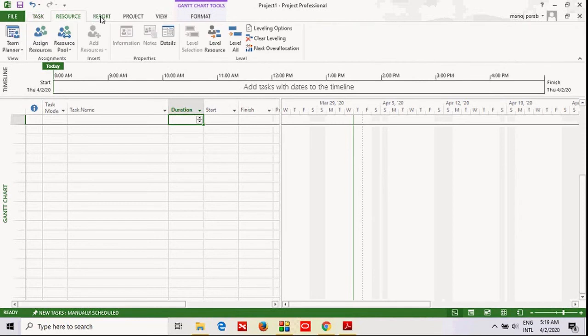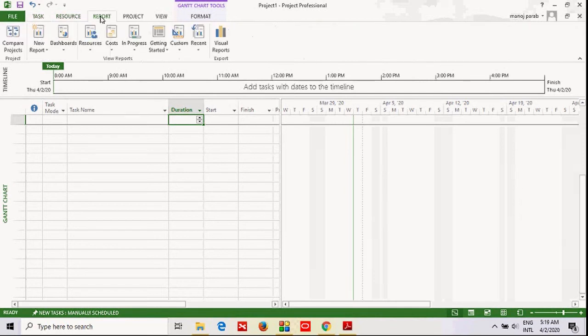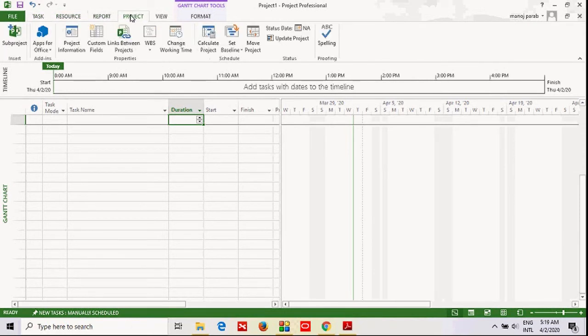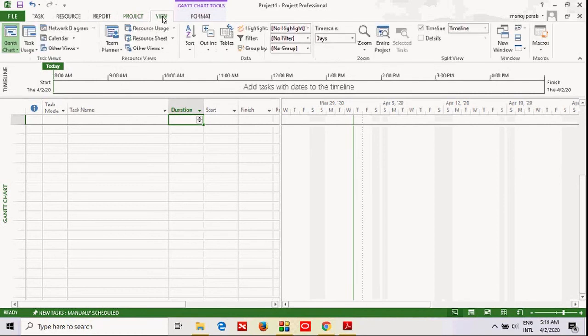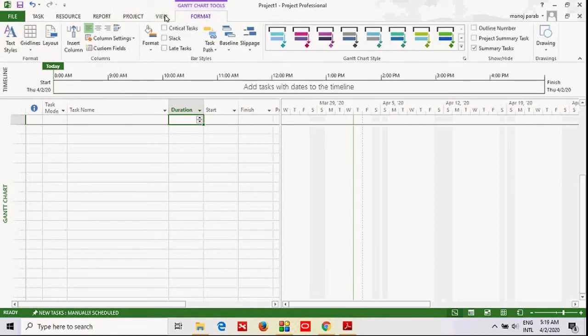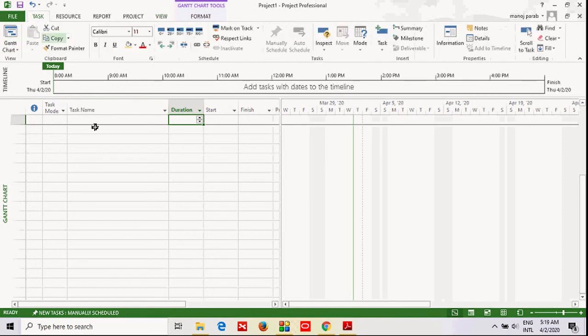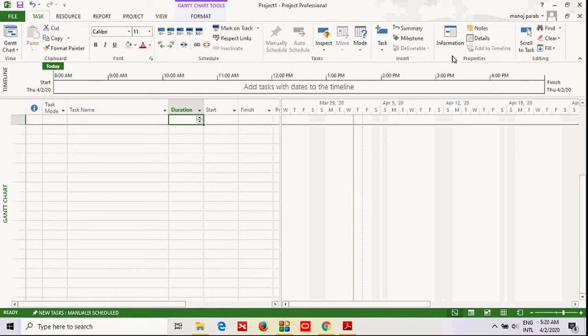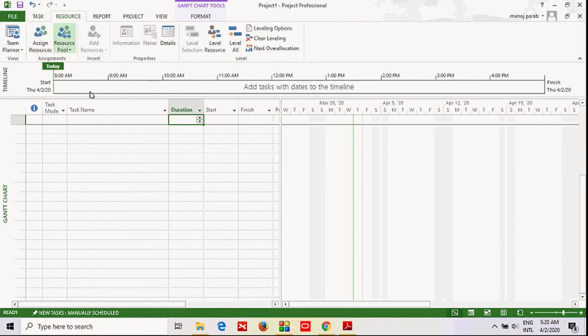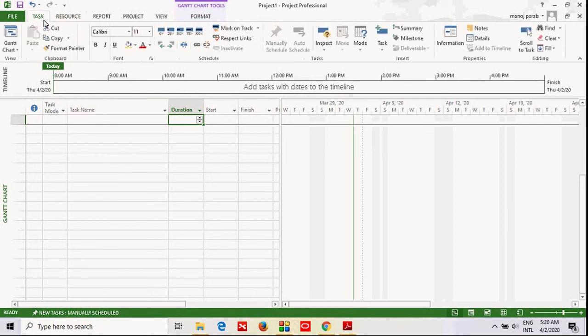Third is Report, fourth is Project, and View and Format can be used in a common way. Just look at the overview in Task, and you will find all the menus are similar to other Microsoft applications, so it's easy to use. We will go through them one by one in the next session.